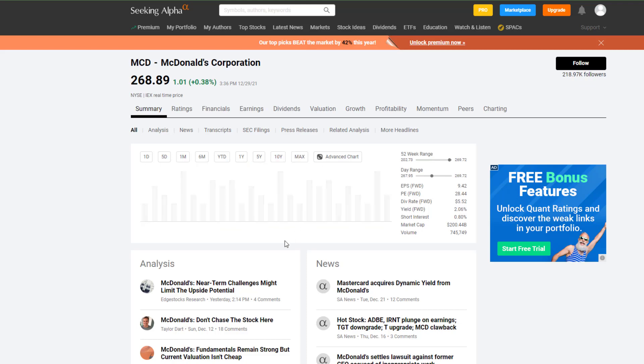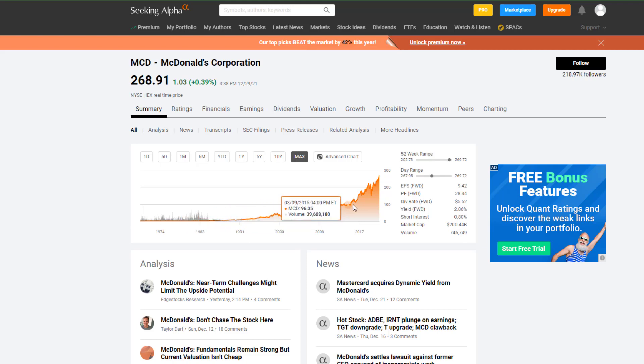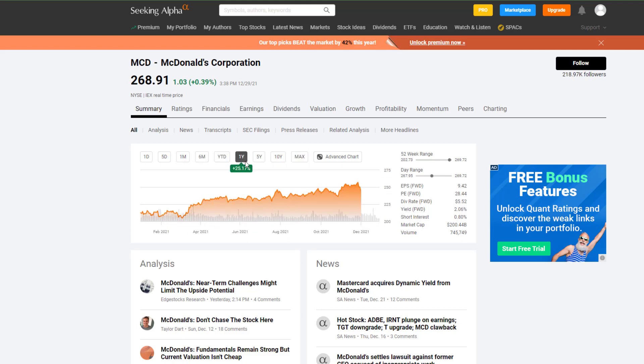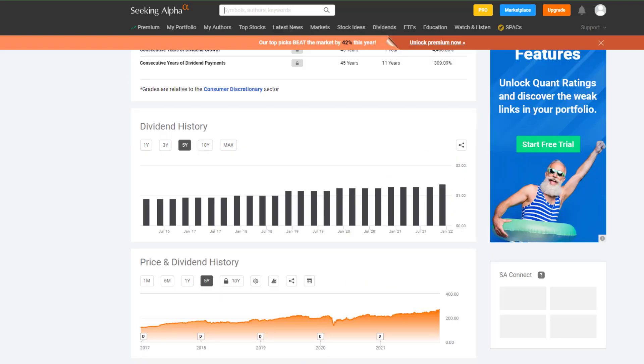If we take a look at the max data that Seeking Alpha has, all the way back to 1970, you can see that McDonald's has only gone up, which is pretty impressive. So we will probably go with an annual growth rate for the next 1 to 10 years from between 10 percent all the way up to 25 percent.